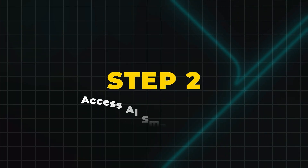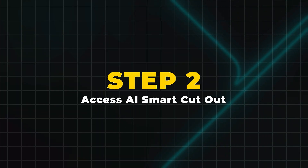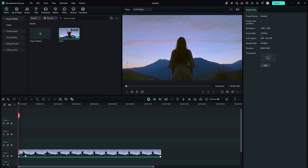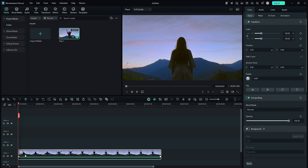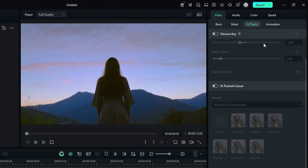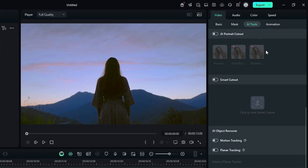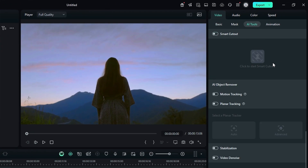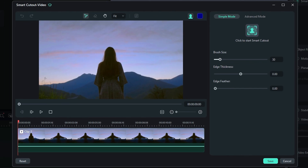Step 2: Access AI Smart Cutout. Make sure your clip is selected on the timeline, then head over to the AI Tools section in the Settings column. Scroll down and enable AI Smart Cutout, then click on Start Cutout. This will open the Cutout workspace.